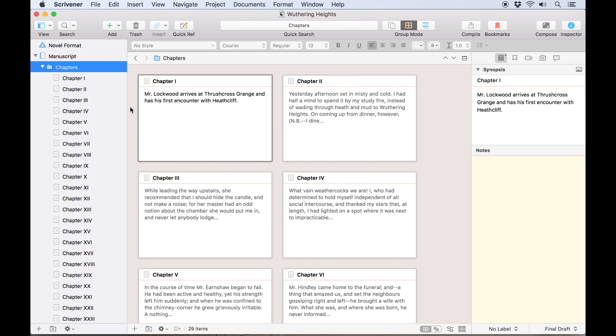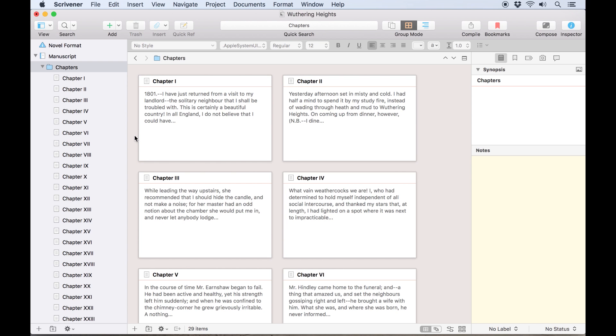Each index card shows the title and synopsis for the document, or if no synopsis has been entered for this document, a preview of the document text appears here.